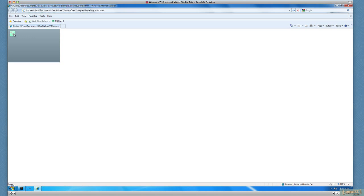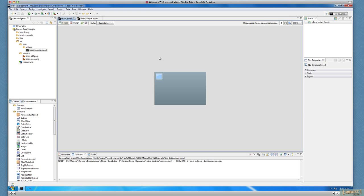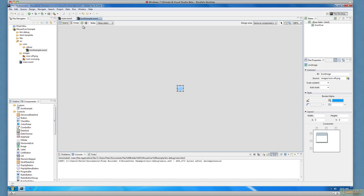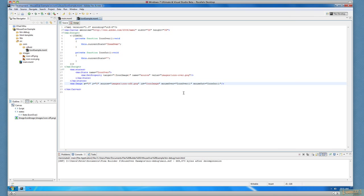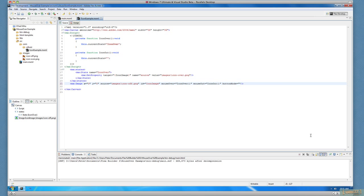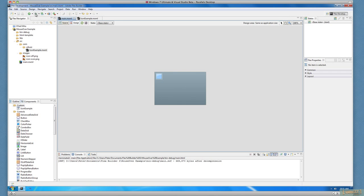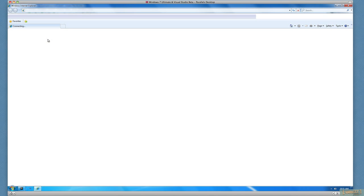But notice, we're not getting that interactive behavior. You might want to click on this. Well, you need to tell the user, hey, you can click on this. Very simple to do. We'll just go back to the component here. And what we're going to do is we're just going to go in here and we're going to say buttonMode equals true. And what that basically says is as the mouse cursor rolls over there, we want it to change to the hand icon to say, hey, you can do something. You can click on this. So we'll just run it again and save that, run it again.